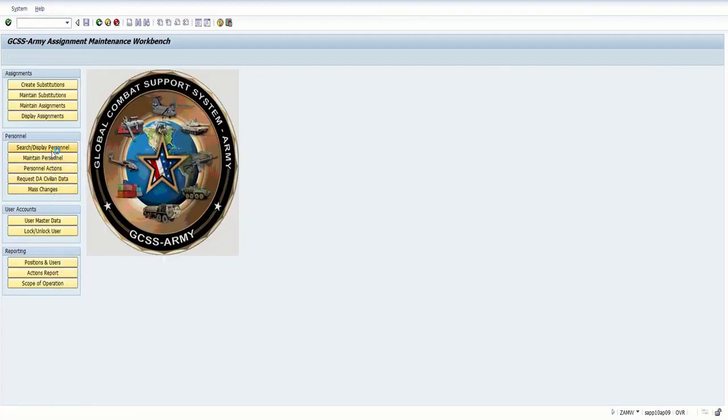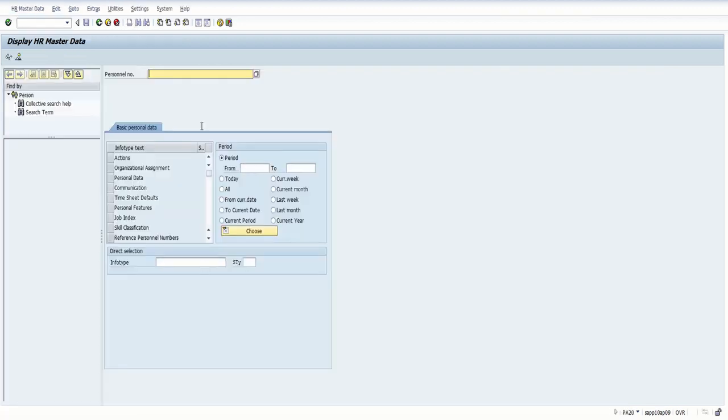We're going to search display personnel, and then in this search bar up here, it'll pop up in a second. Equal.